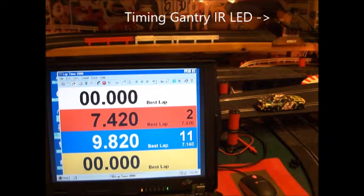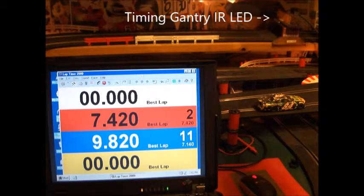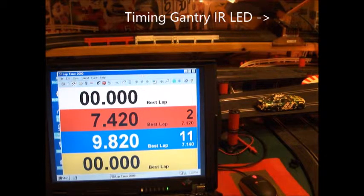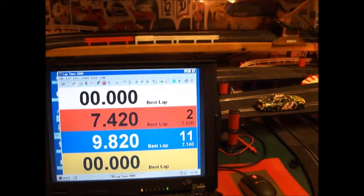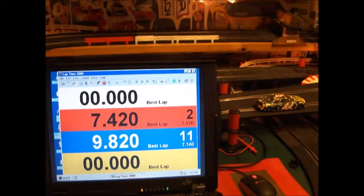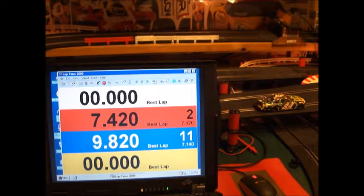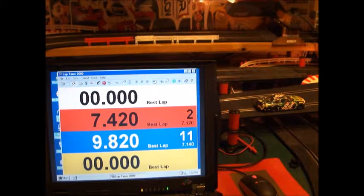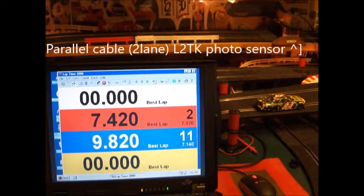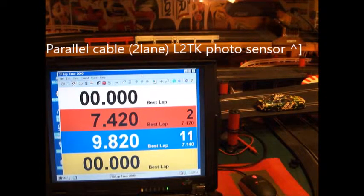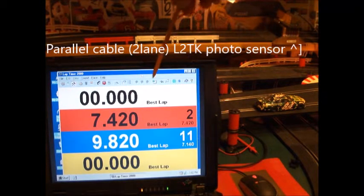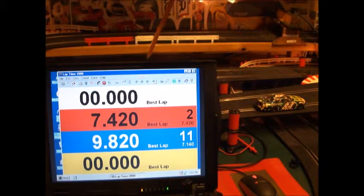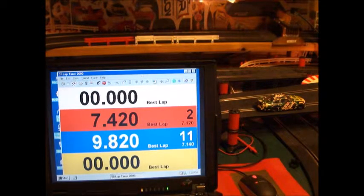The timing gantry is in the back. Let's see if I can point to it. Yeah, right there. So I'm running infrared lights from Radio Shack that point down to the photosensors in the track. So I bought the two-lane photosensor cable from the Lap Timer 2000 software guy, Greg.